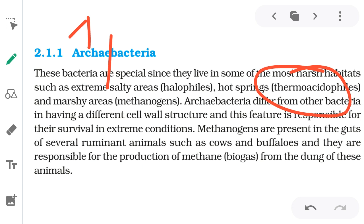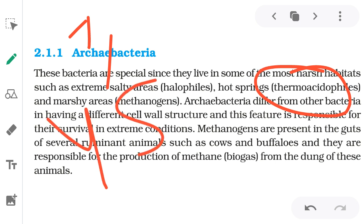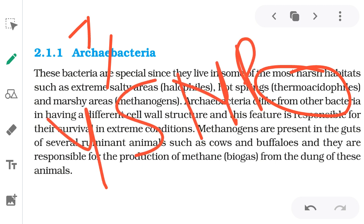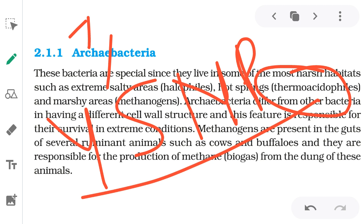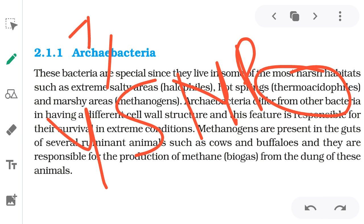Thermoacidophiles are archaebacteria found in sulfur springs — sulfurous areas. One example is Yellowstone National Park in the USA, which has sulfurous geothermal areas. These archaebacteria occur naturally in such extreme habitats.